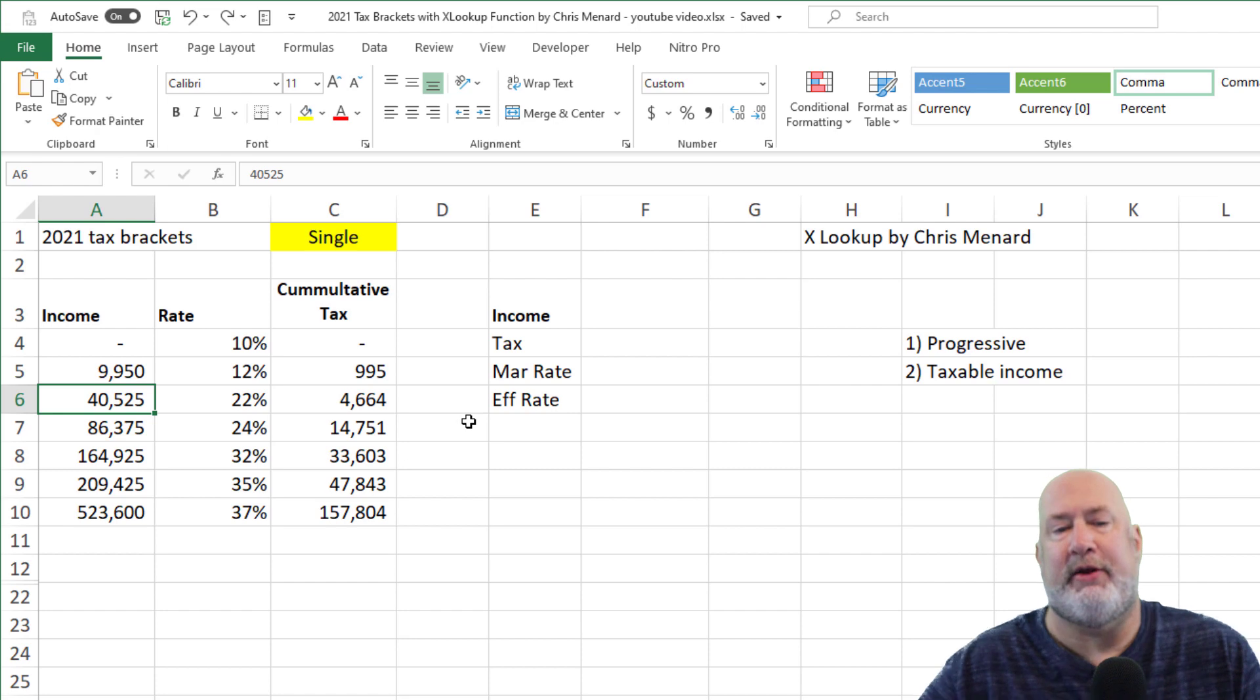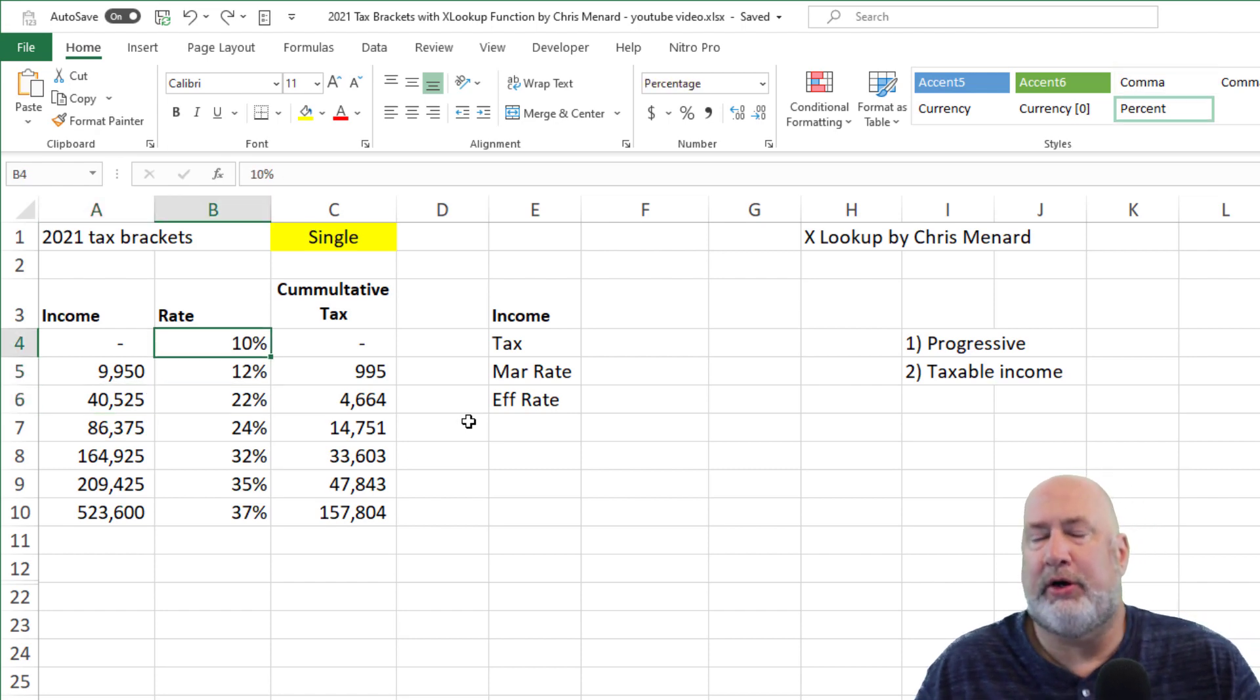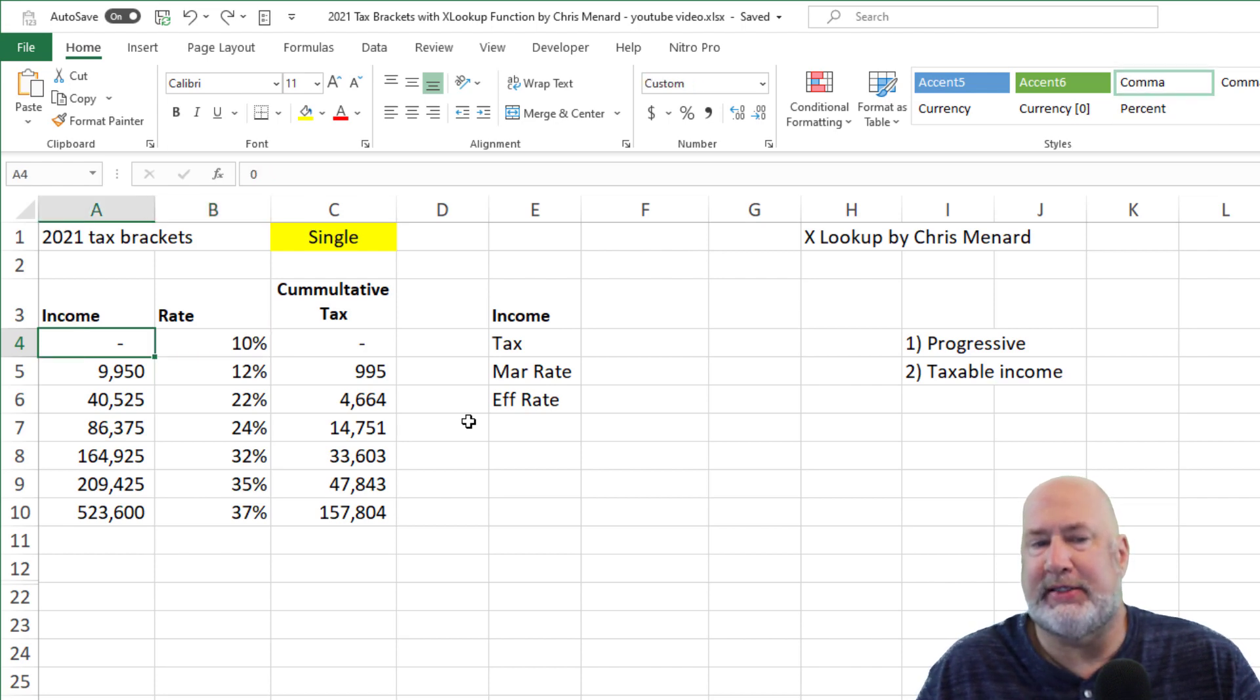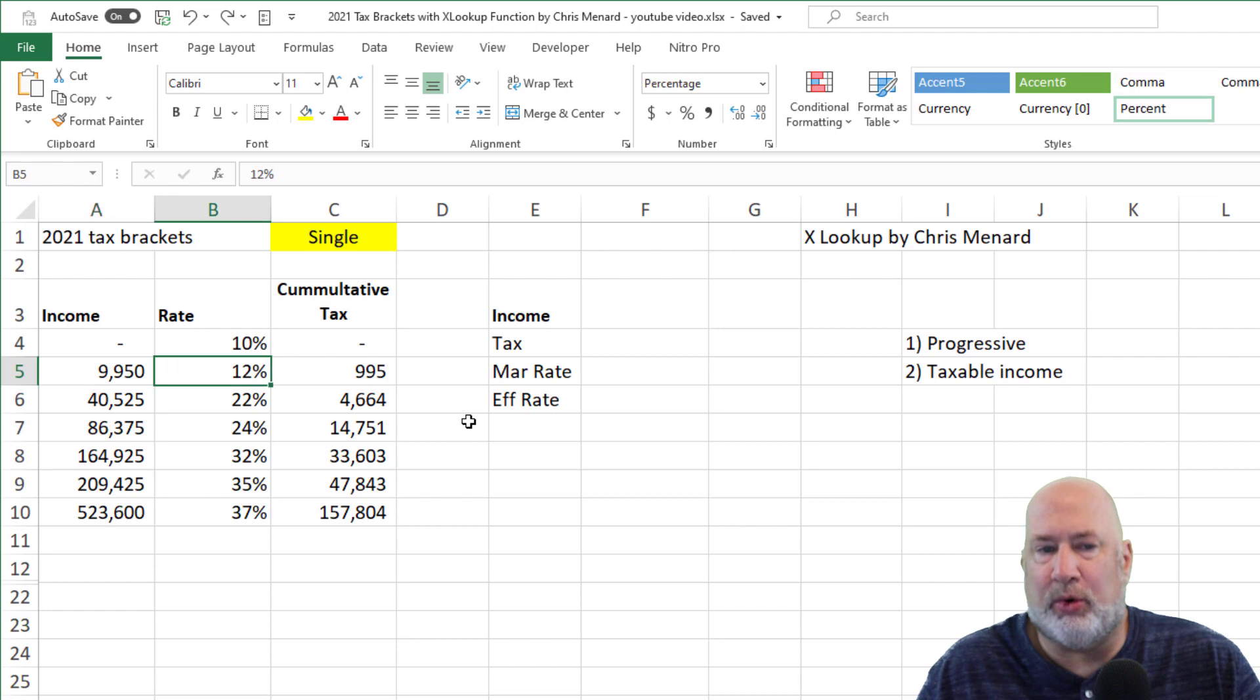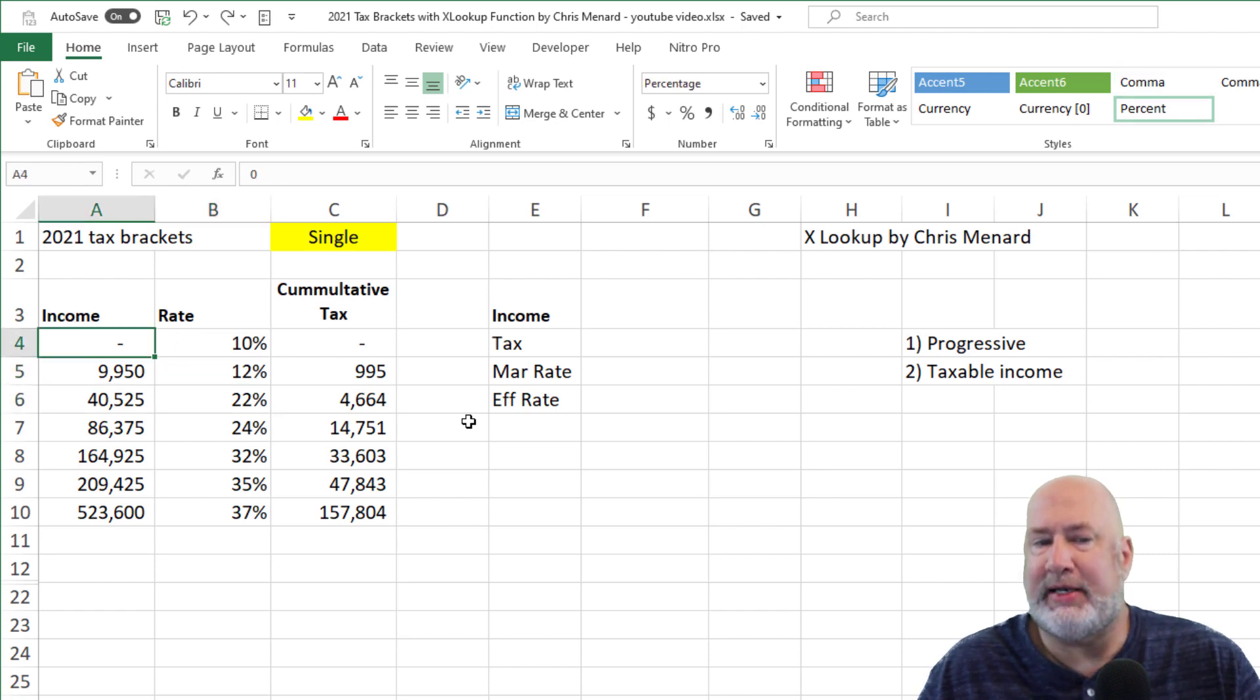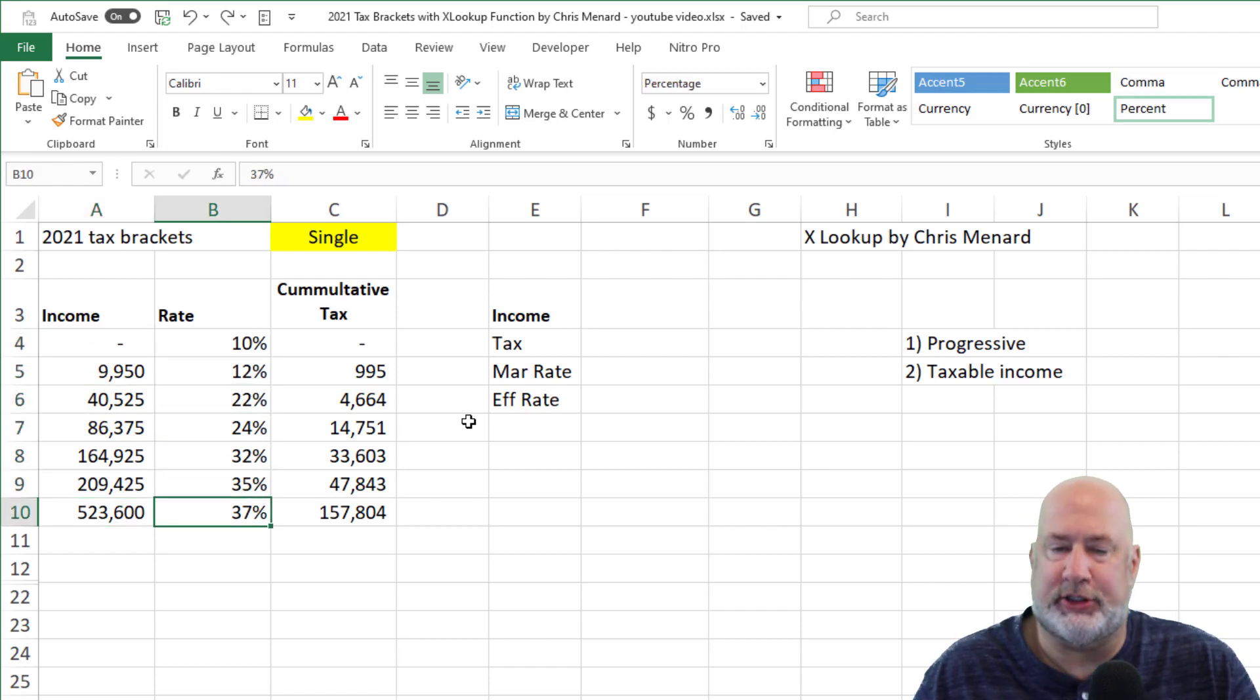Incomes over 40,525, it jumps to 22%. So a little unorthodox how I set this up, but this is how I set it up for this formula. So the 10% is 0 to 9,950. The 12% is 9,951 up to 40,525. So all I did is type in these numbers, and then I typed in these seven different percentages.